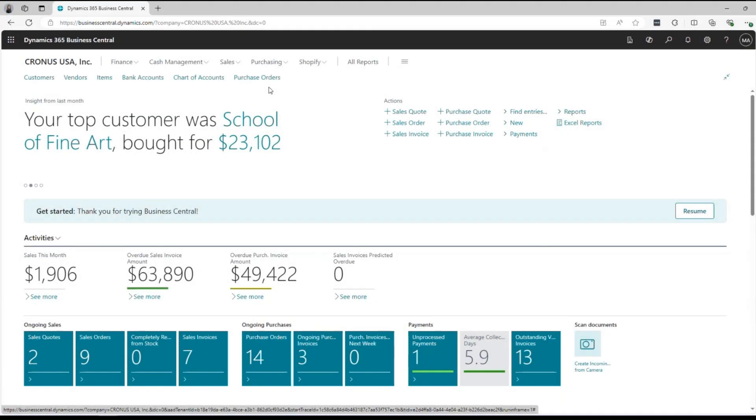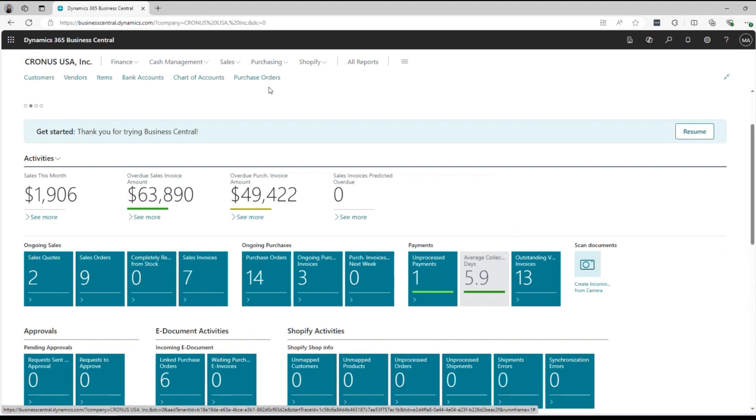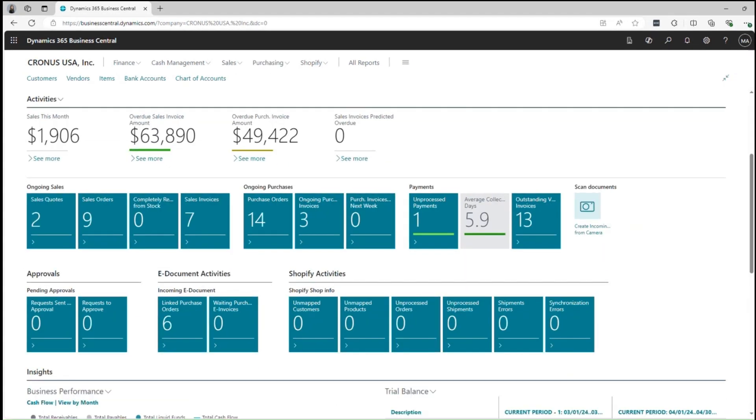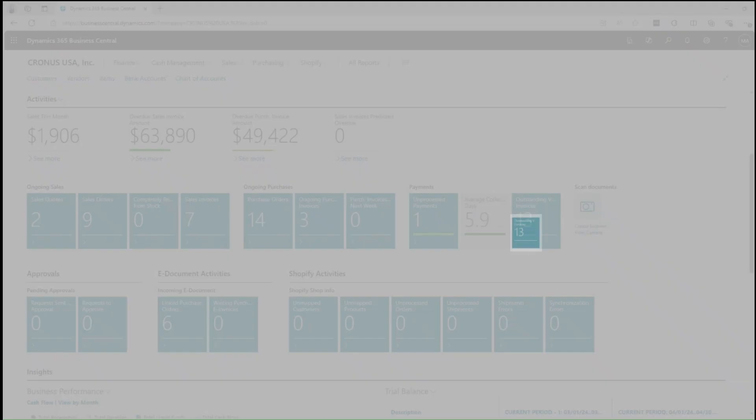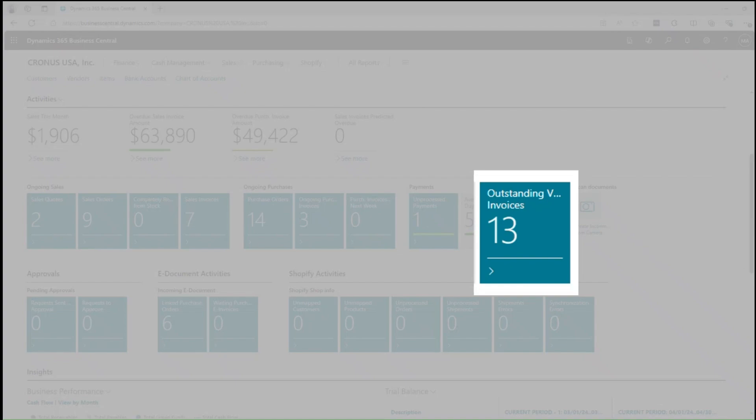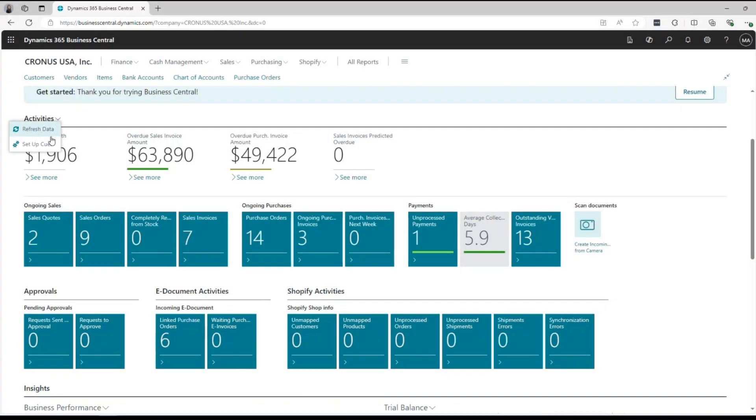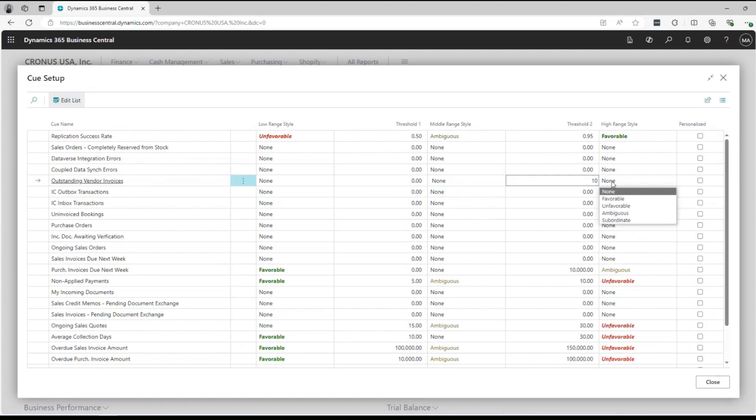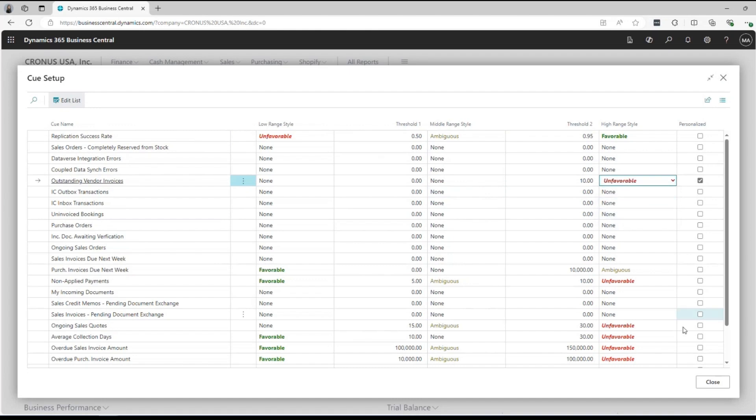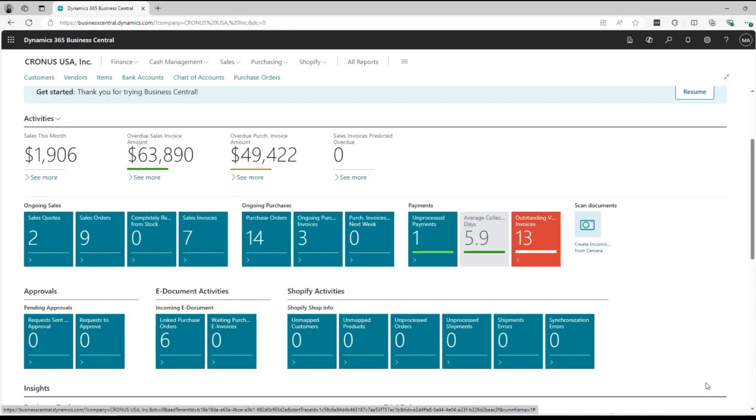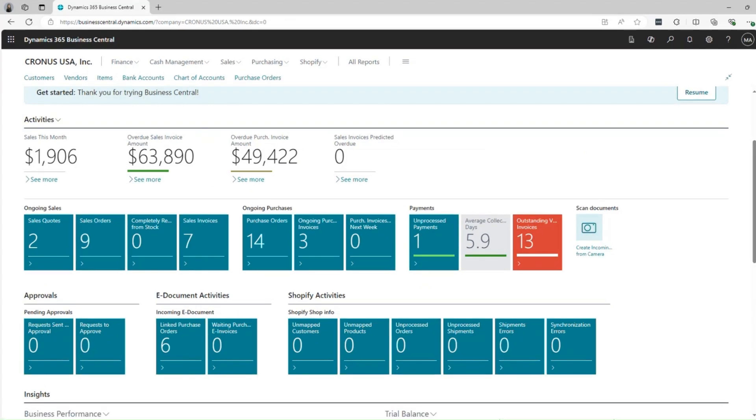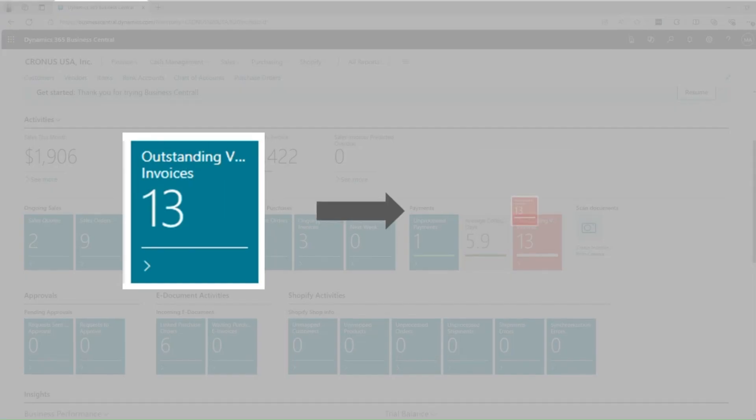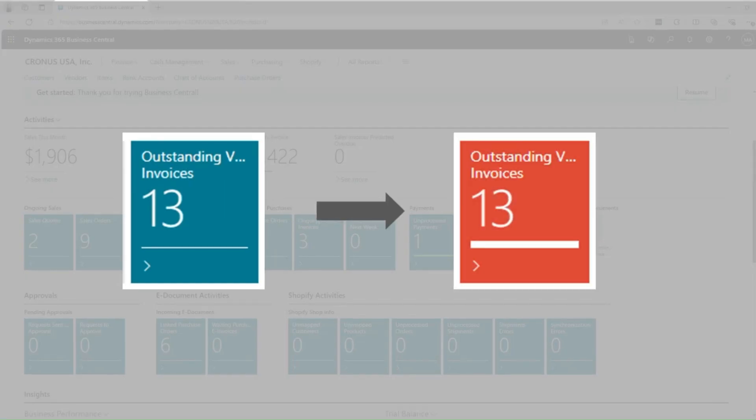You can also easily change color for the visual cue so that you can quickly identify your important tasks. For instance, you need to manage overdue purchase invoices. Let's say you would like to change the color of outstanding purchase invoices tile to red when it's over a certain number of overdue invoices. It's very simple and you can easily make your ideal workspace without asking your IT vendor or IT personnel.